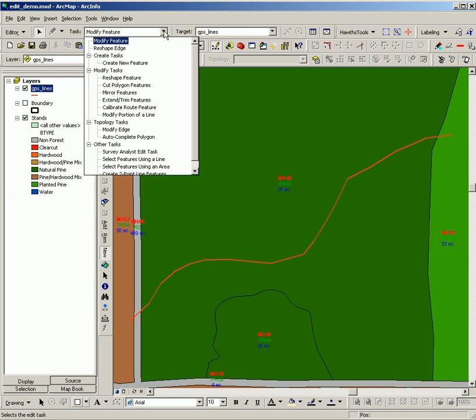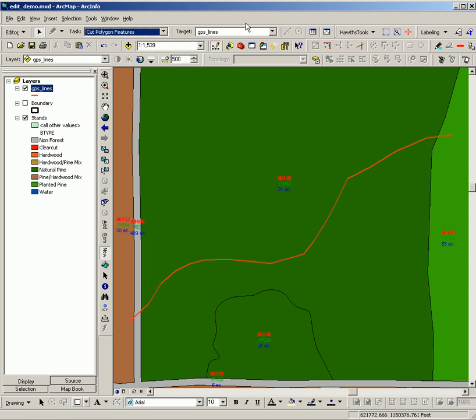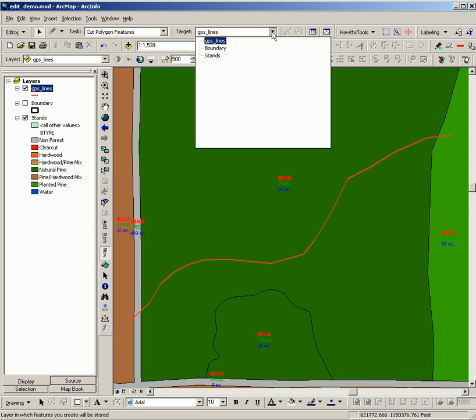I will then set my task to cut polygon feature for the feature class that I'm going to edit or cut. In this case, stands.